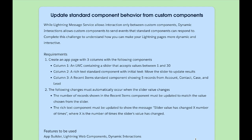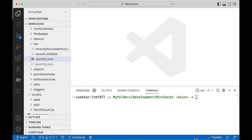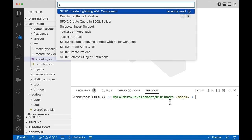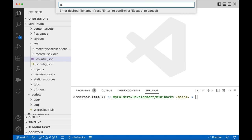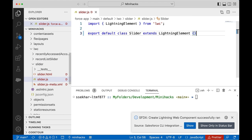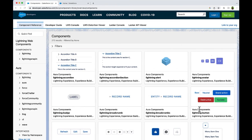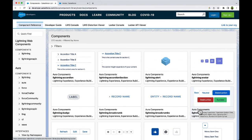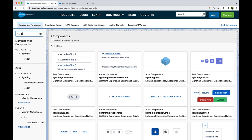Let us start by creating a custom component that holds the slider. I am in VS Code in an SFDX project, which is already connected to the org. Let us create a Lightning Web Component by launching the command palette. Let us give it a name. We can use a slider-based component for our requirement. Let us check it in the Lightning Component Library and search for the slider.